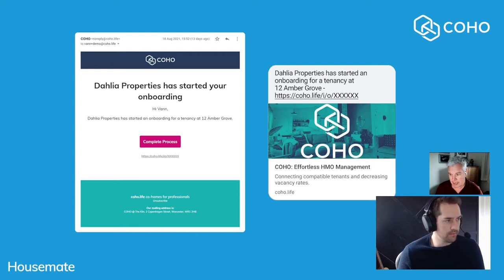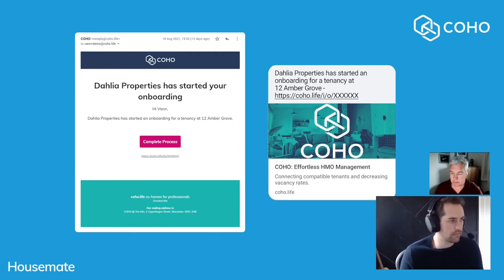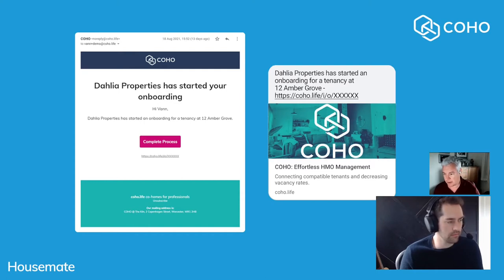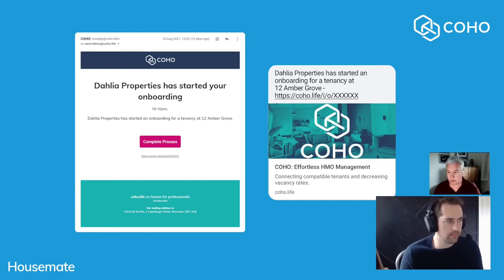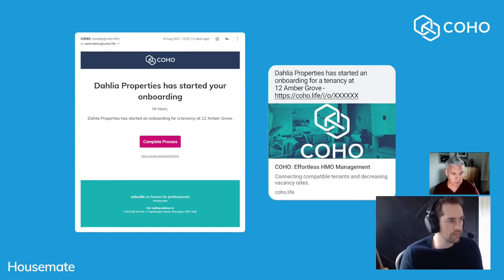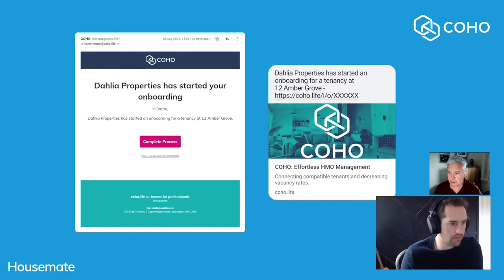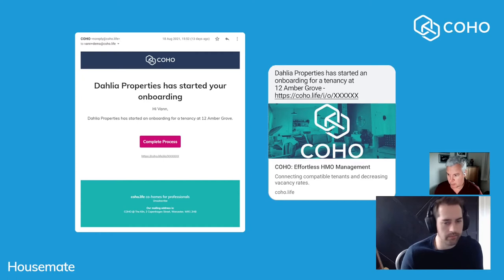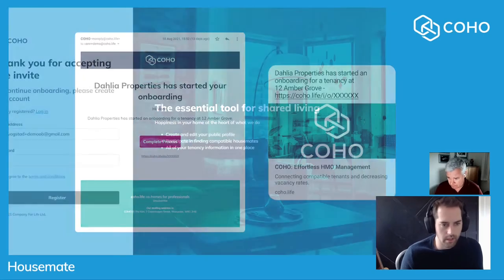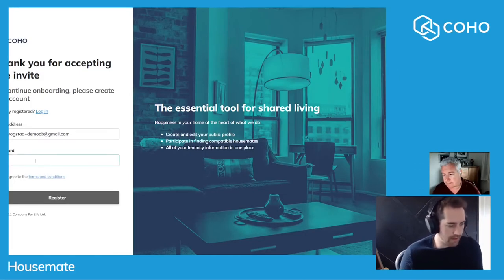At that point I've triggered an email notification and a text notification to the applicant to invite them to Coho and to allow them to join in a side-by-side onboarding process. If you have applicants who don't wish to do that, who wish to stay on WhatsApp or on the end of the phone, then it is possible to move all the way through this onboarding process doing the housemate steps as a manager within the manager dashboard.